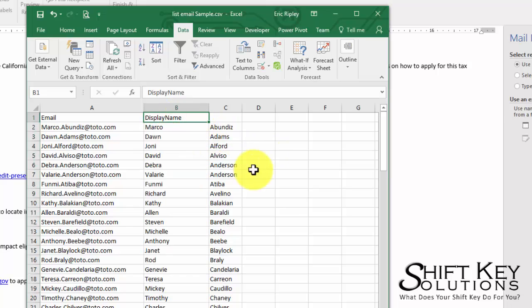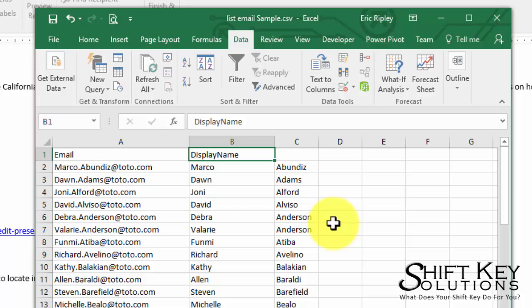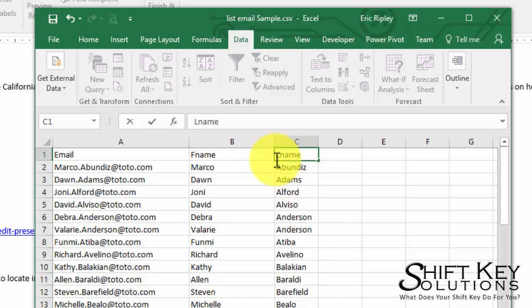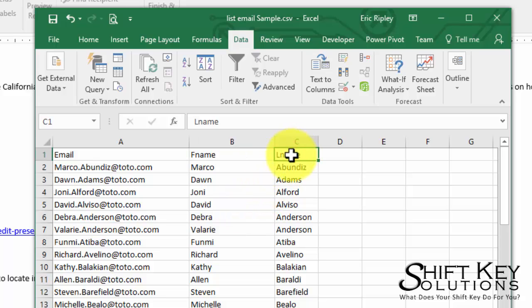So now it separates the data out. I'll simply rename these. This one will be renamed as F name and then L name. As you might imagine, this is L for last name, F for first name. Pretty simple.